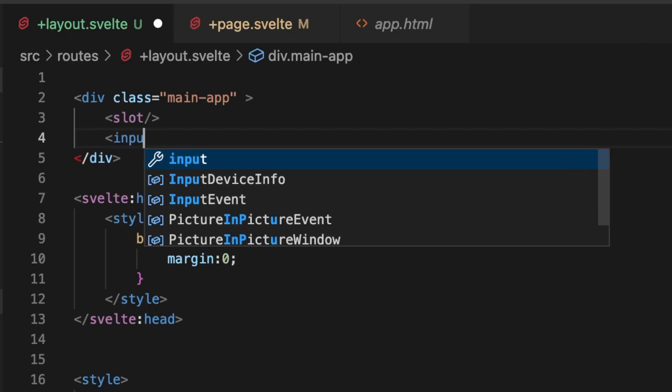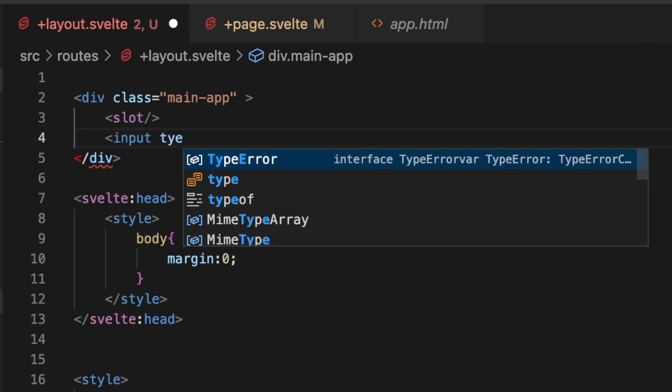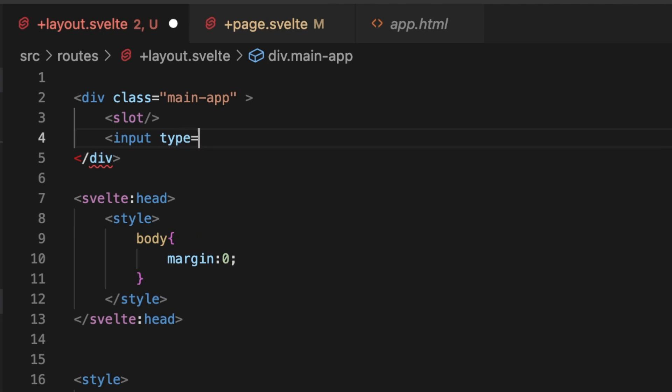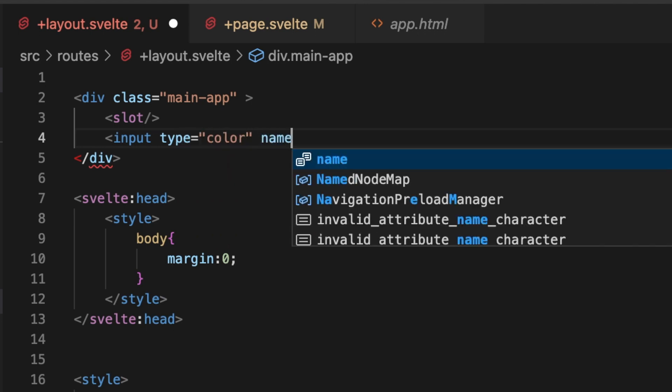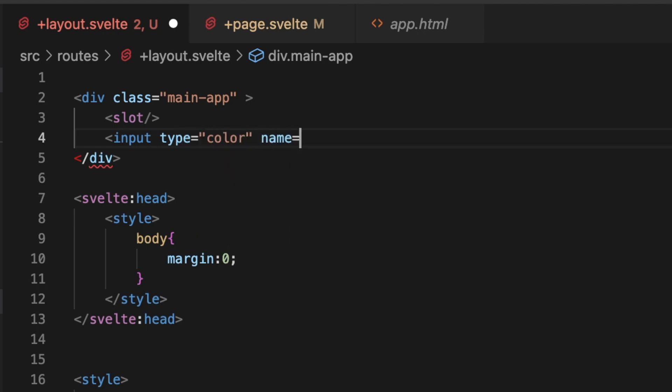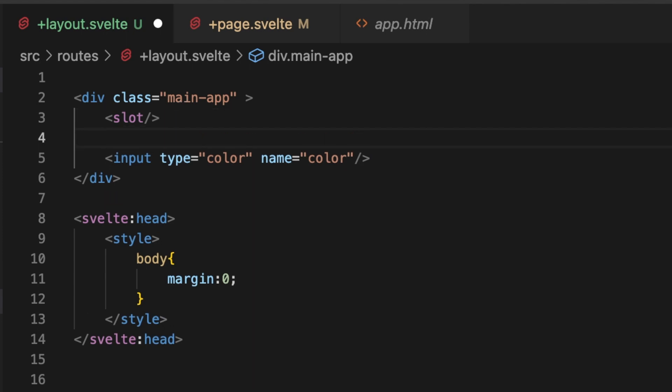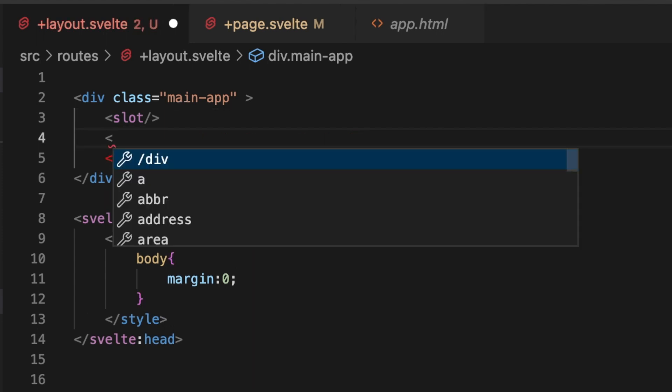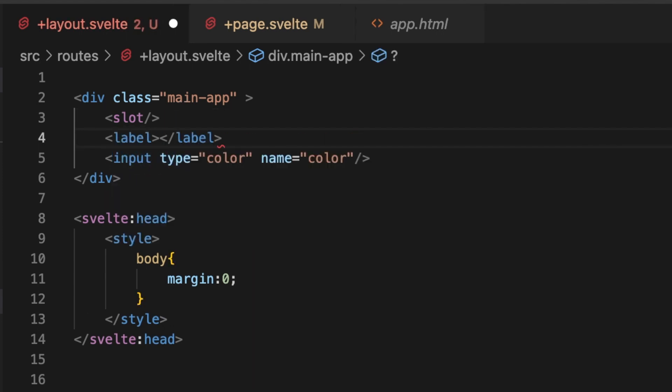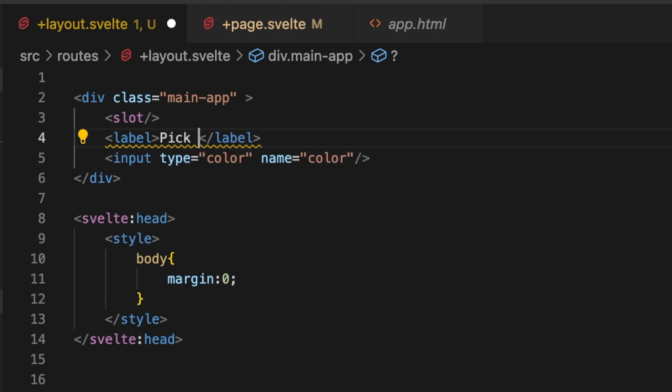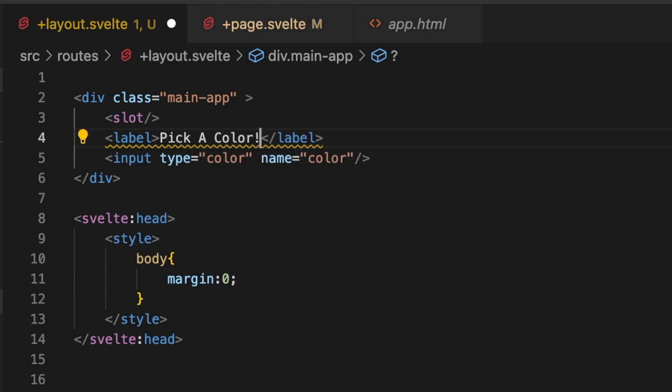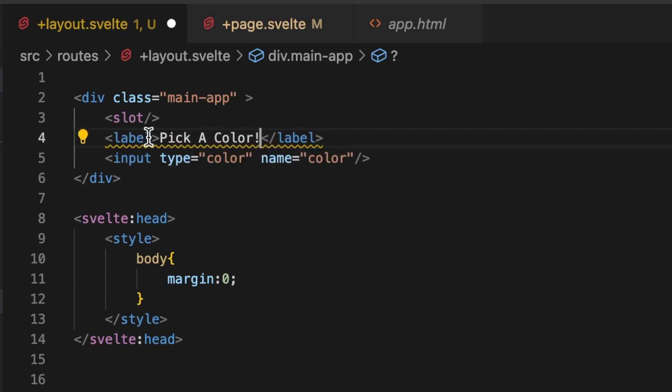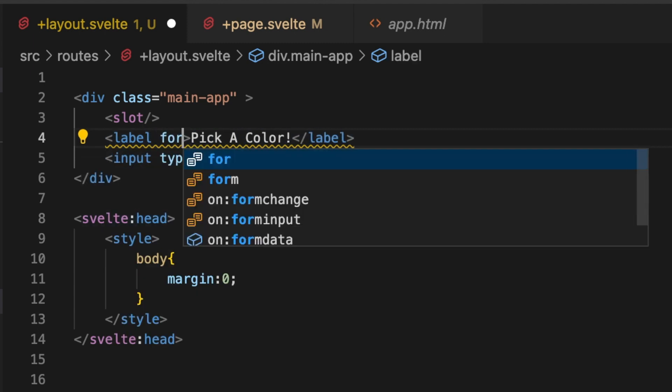That's super easy these days. Let's just make an input here with a type of color, and we'll give it a name of color as well. And let's give it a label so that we're being correct here and say pick a color, and then we'll add in our four.